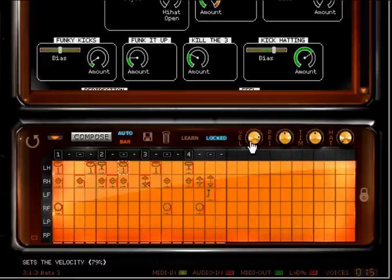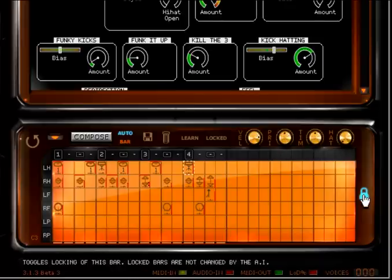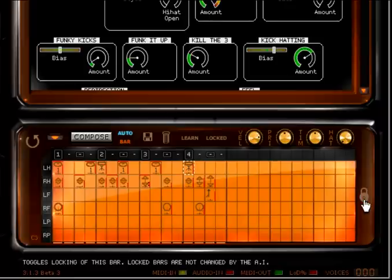You can adjust velocity, priority, timing, and hi-hat opening with these knobs here. The lock icon here is used to lock the entire bar so the AI will no longer compose for it.